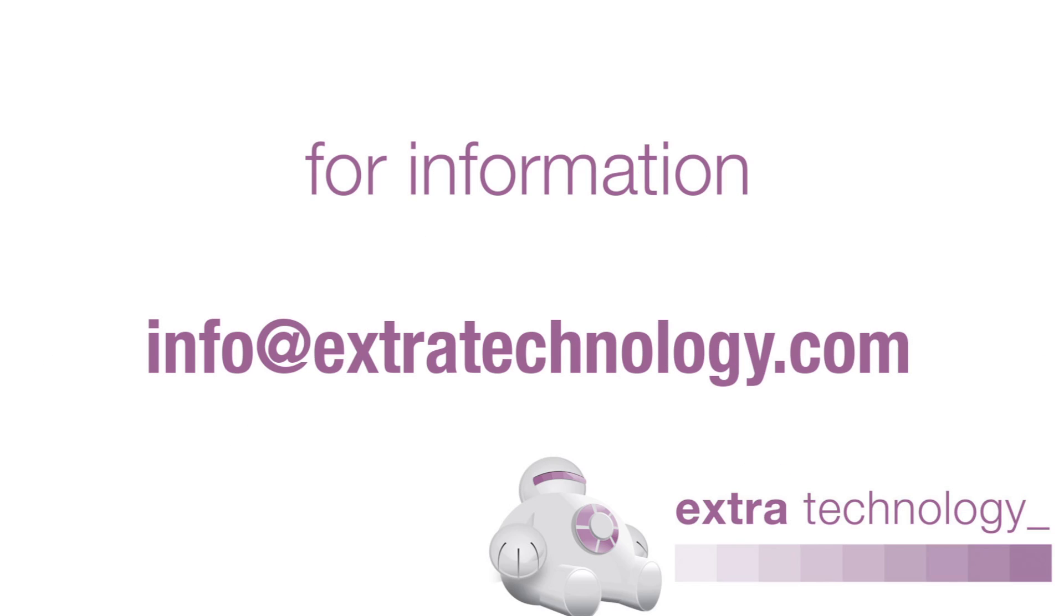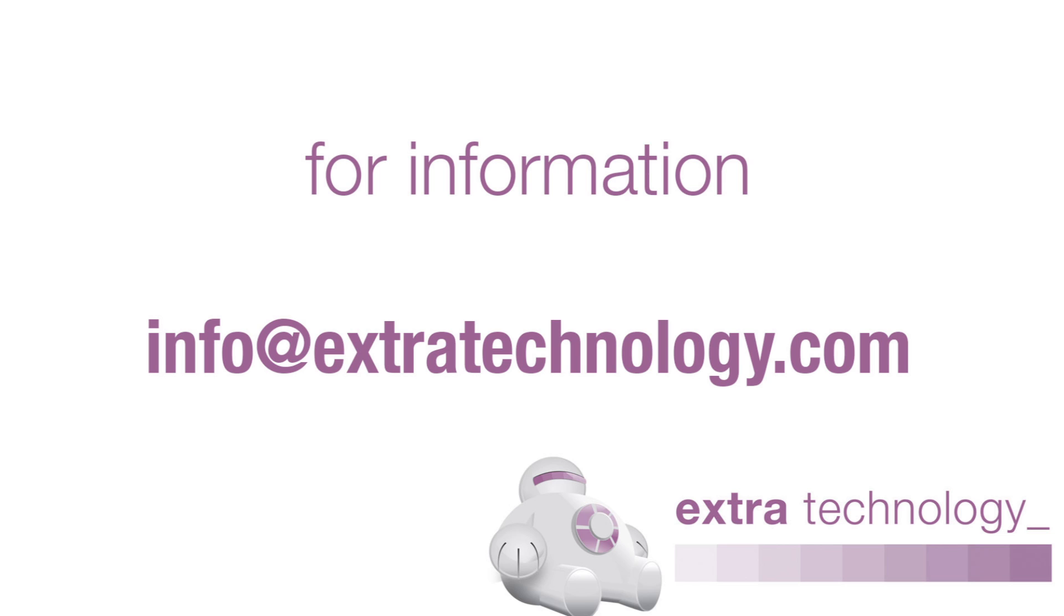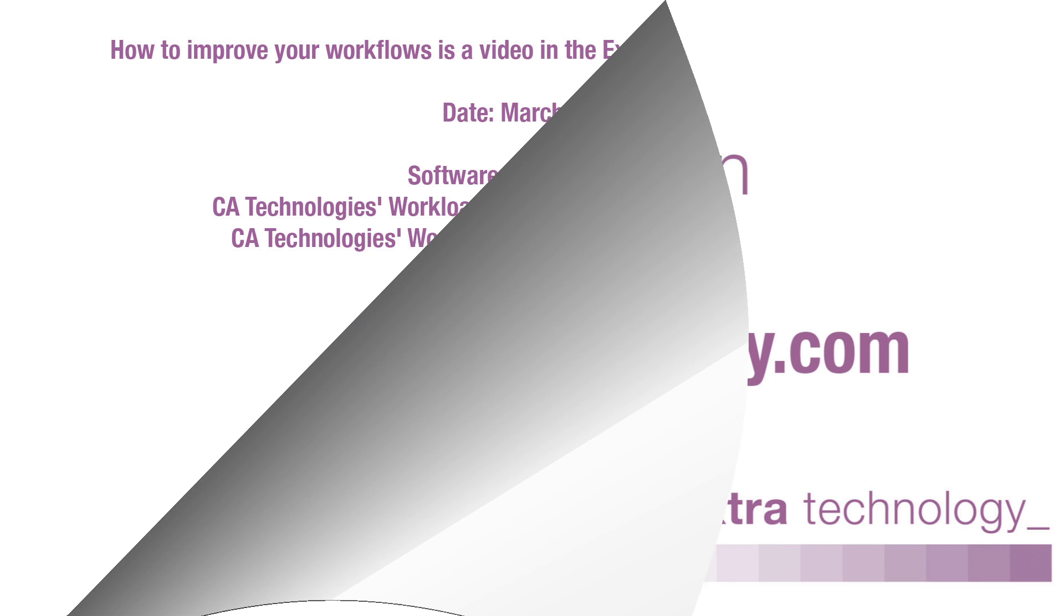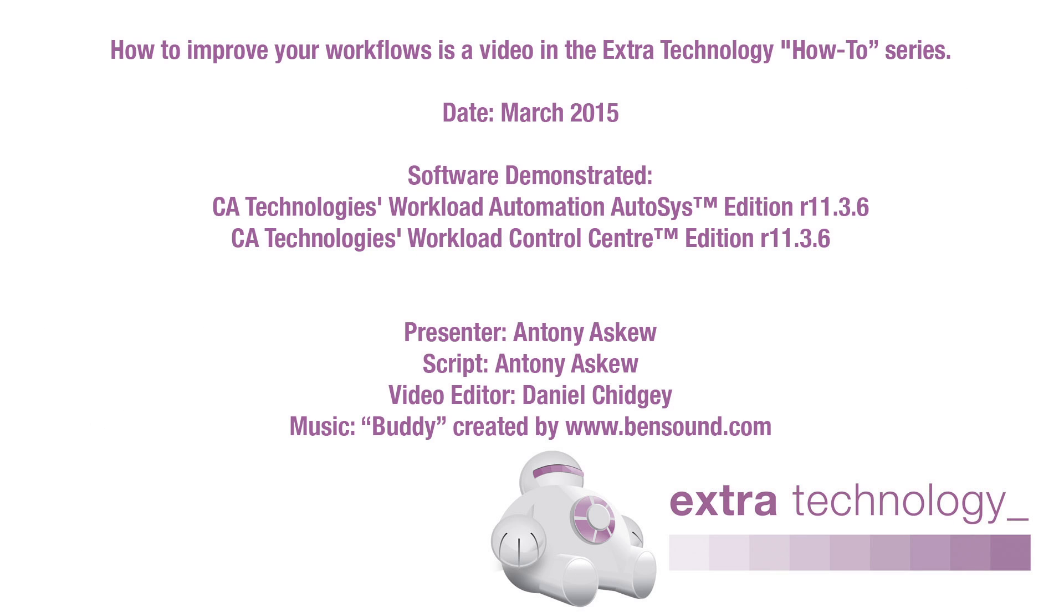Thank you for viewing this video. For more information, please email us at info@extratechnology.com or visit our website www.extratechnology.com